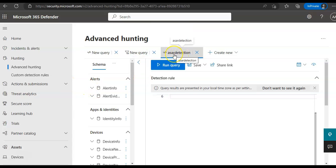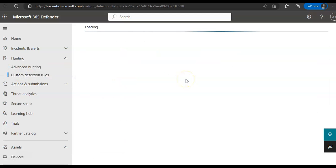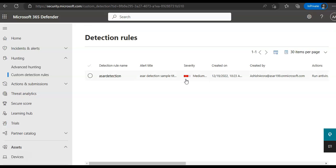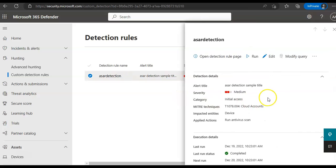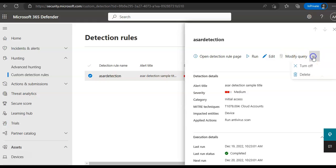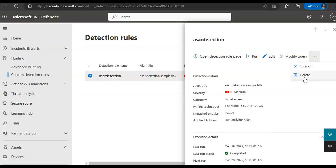And see this is the rule that would run. And if you want to see the custom detection rules now, you would see, now you should see a custom detection rule. There it is. And then you can review this rule. You can either turn it, you can modify the query, or you can turn off the rule itself, or you can delete the rule as well, whatever you want.